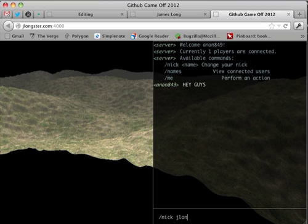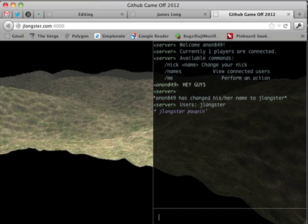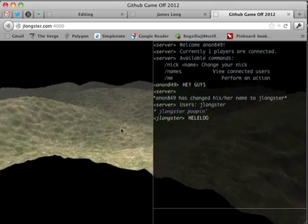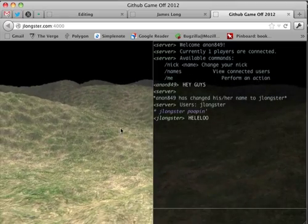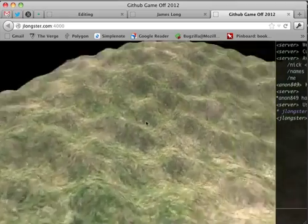You can change your nick. You can list the current people connected. You can do an action and all that jazz. A little bit like IRC. So this brings a cool element to the game because you can actually talk to people in it. Press escape to close and you can keep playing the game.